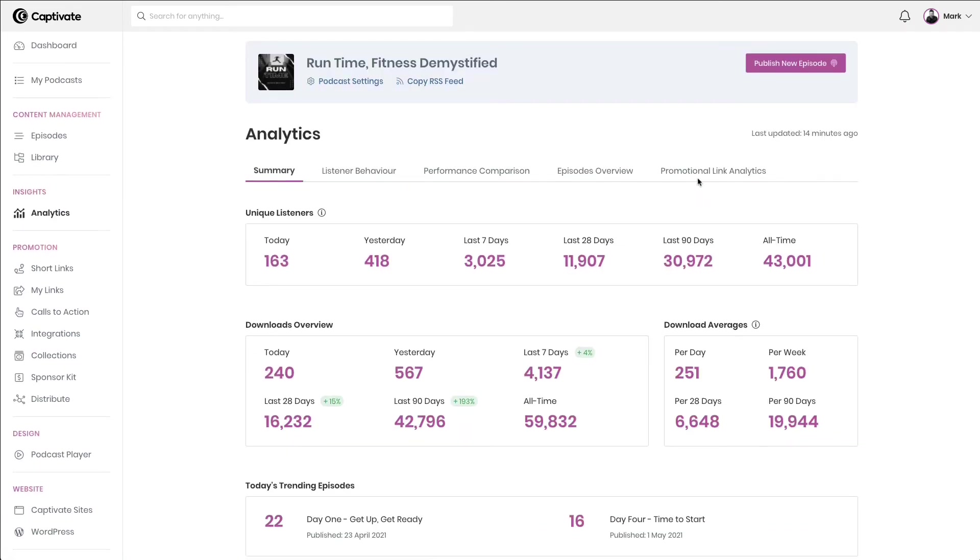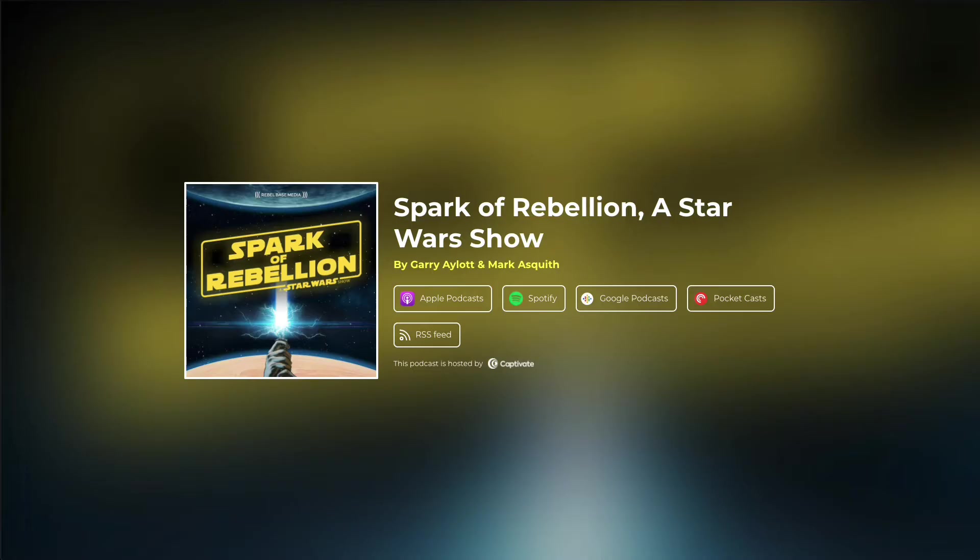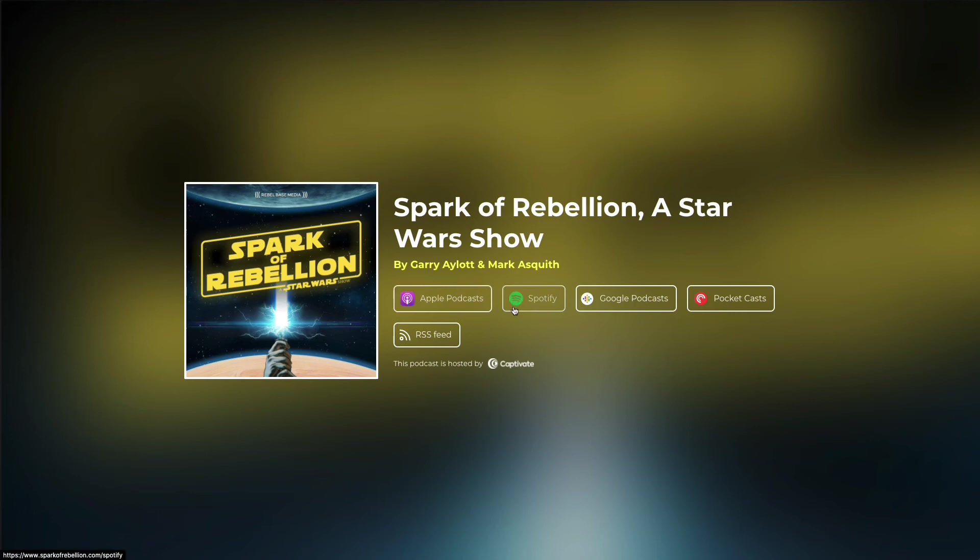Furthermore, Captivate gives you data on your single promotional link, the very powerful single tool that you can use to direct people to their subscription area of choice, whether that's Apple Podcasts, Spotify, Pocket Casts, or something else.